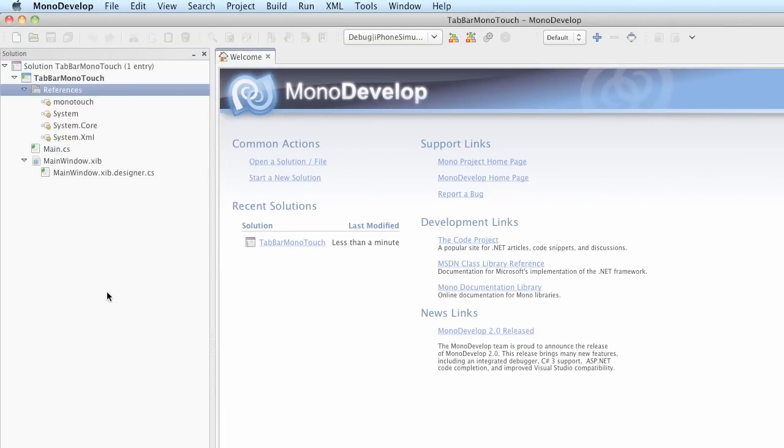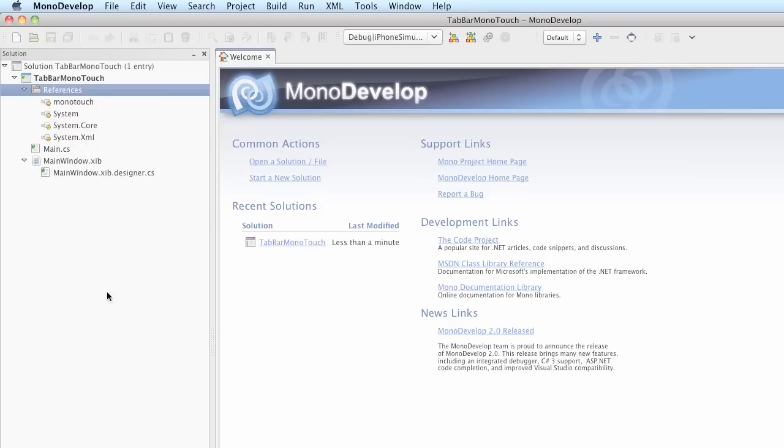If you fully expand the created solution, you'll see underneath the C-sharp project called TabBar MonoTouch four assemblies that have been included. The first one is the MonoTouch library, then comes System.dll, System.core.dll, and System.xml.dll. You should recognize these from .NET.